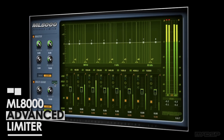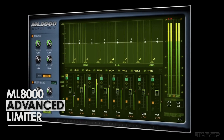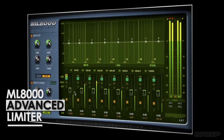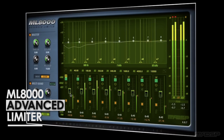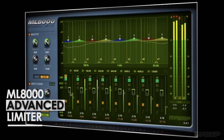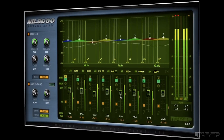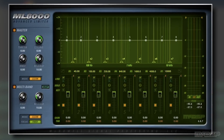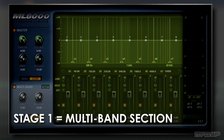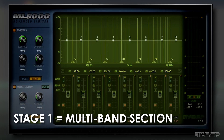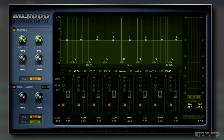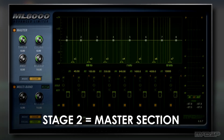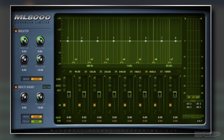The MICDSP ML8000 is a two-stage brick wall look-ahead limiter that allows you to have the utmost control over peaks on any source. Its first stage is the multiband section, which is where we'll find both of the features we're highlighting today, and the second is a master limiter for making broad strokes across the whole frequency spectrum at once.